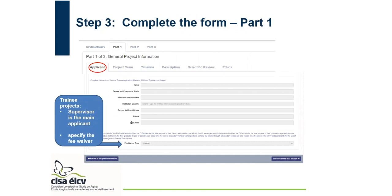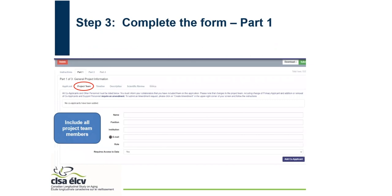Under part one, there's the applicant tab where applicant information is entered. There is a section at the bottom for the trainee information. As mentioned, the supervisor is the main applicant and the trainee information goes there. Please also make sure you specify the fee waiver at the bottom. The next step is the project team tab — make sure to include all project team members, and multiple members can be added.